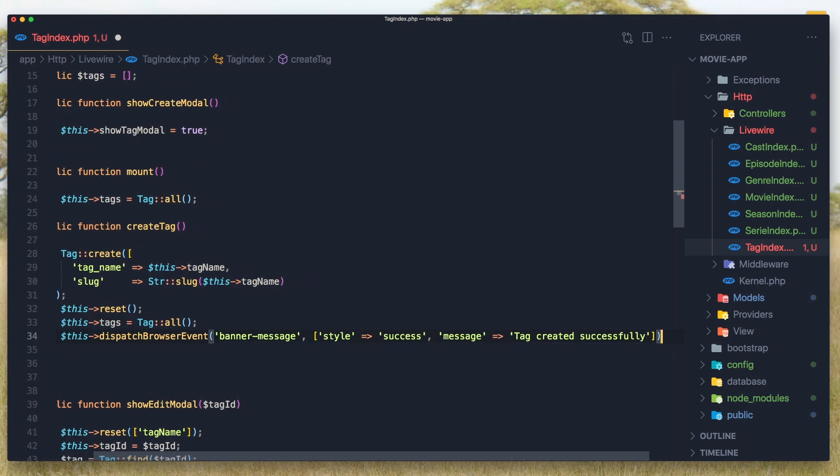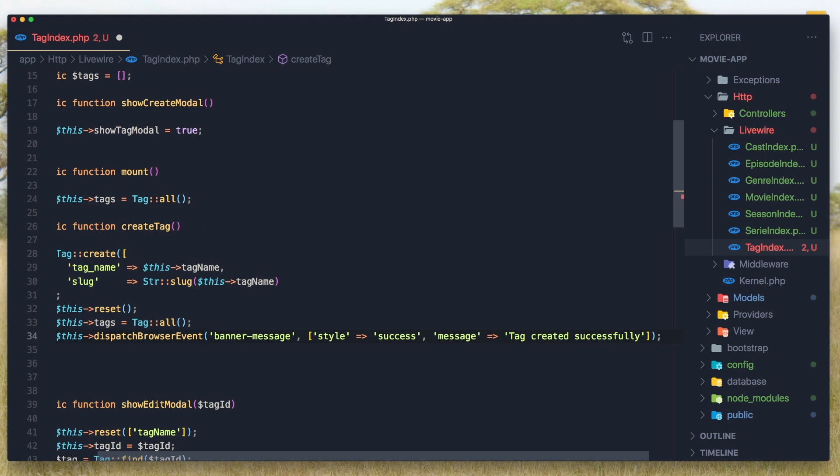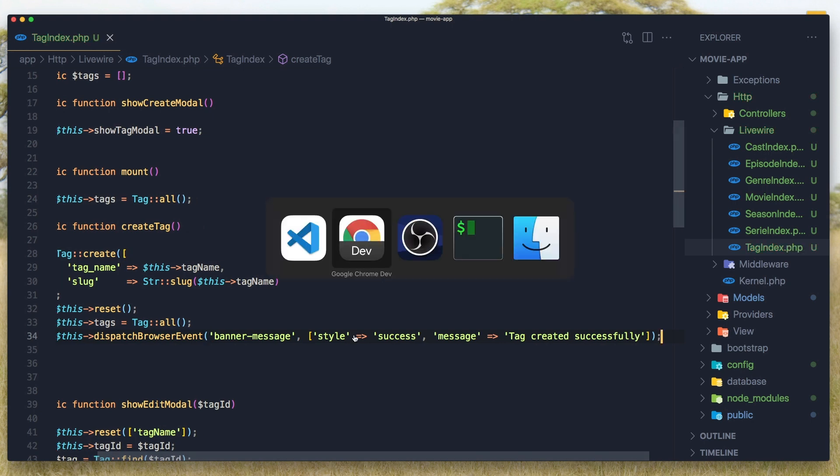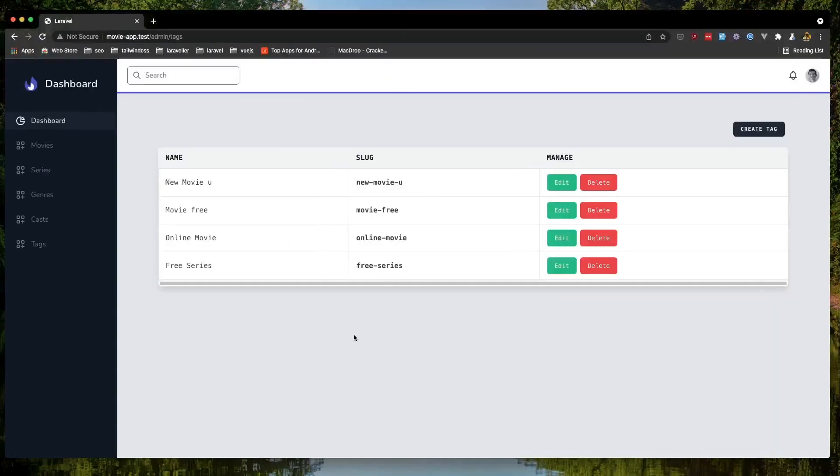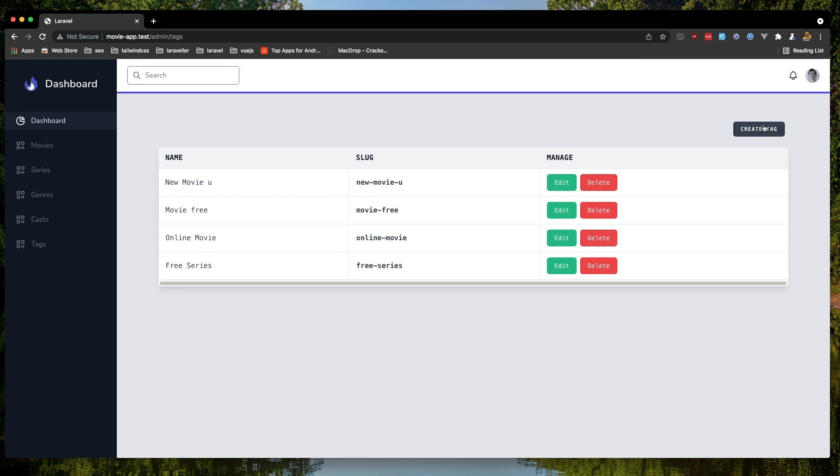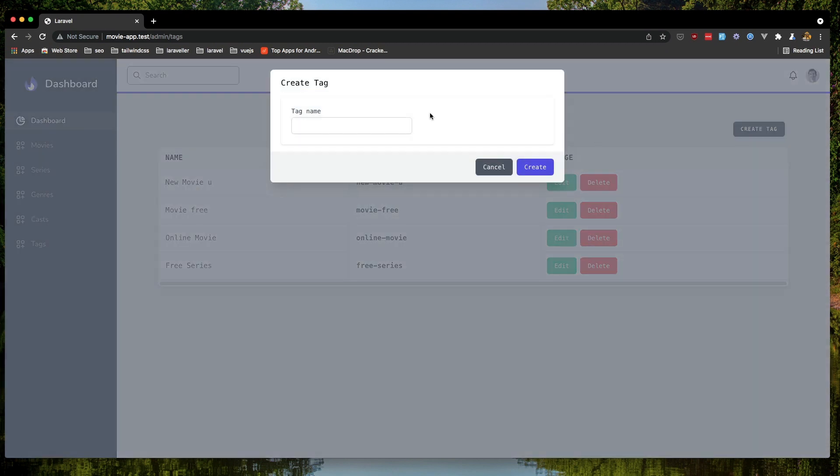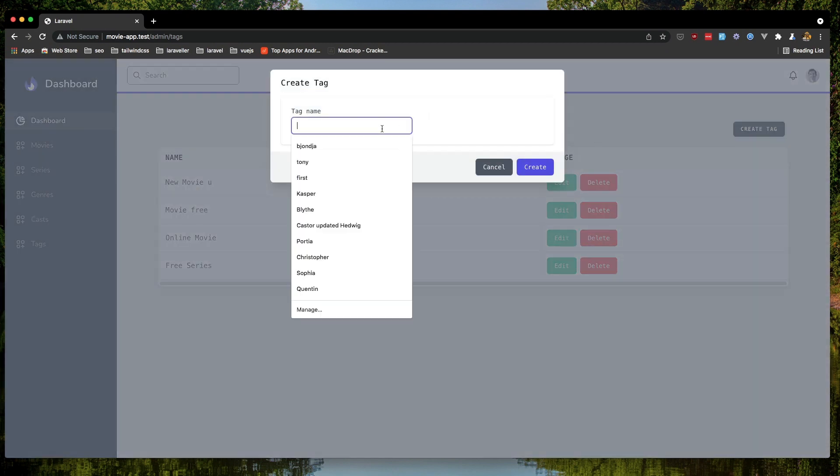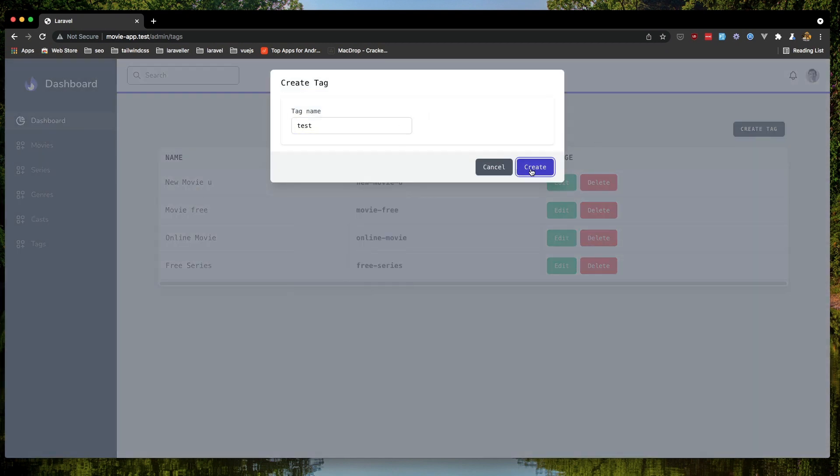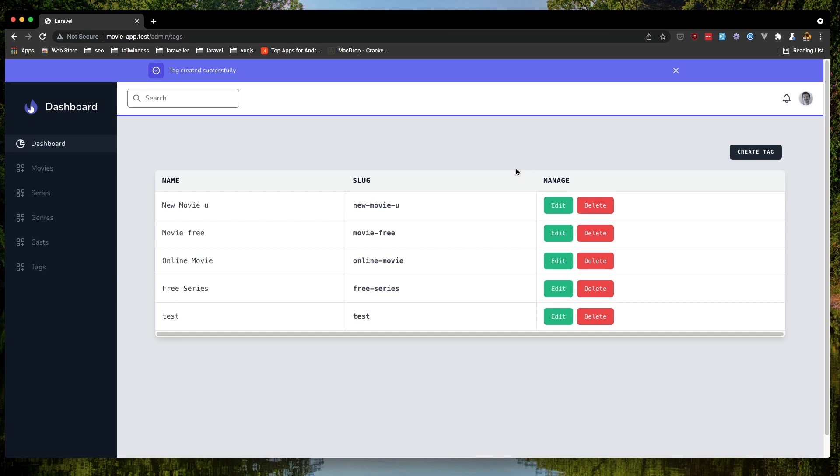Okay. Save and go now to the browser refresh. Create a new tag. I'm going to say test here. Create a tag and yeah, we have a banner here. Tag created successfully.